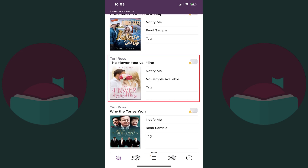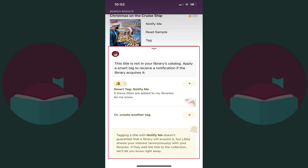Step 5: Find the book you'd like your local library to purchase. Again, even if the author has content available on Libby, the specific book you're looking for may not show up in this list because it's exclusive to a specific platform like Kindle Unlimited. Tap "Notify Me" associated with that book. A window pops up where you'll see a note that this title isn't in your library's catalog currently.